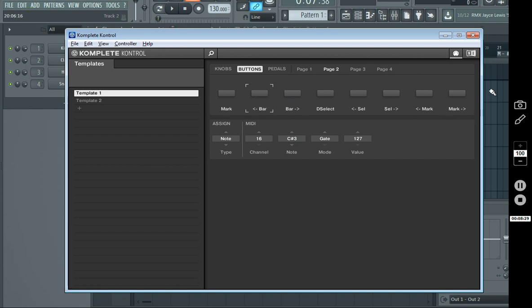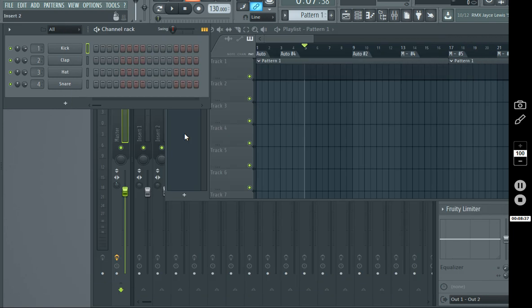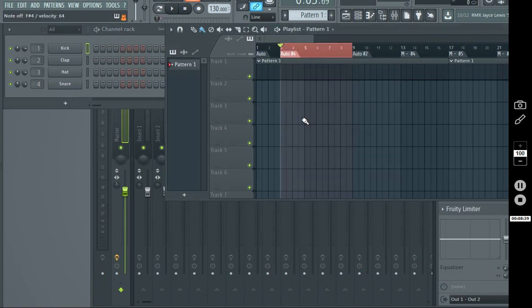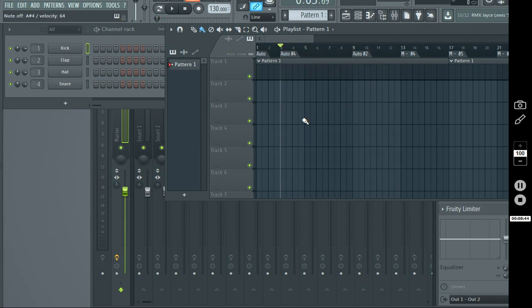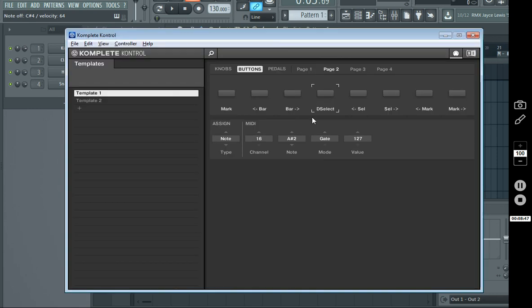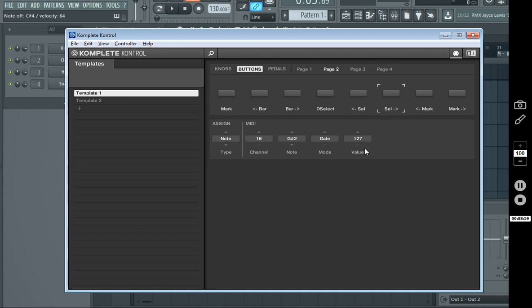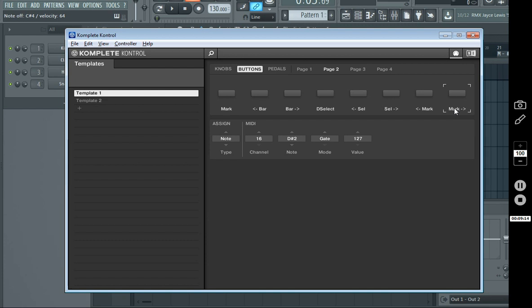And I'll just kind of cycle through these and show you the settings. This was moving one bar at a time to the previous bar, one bar at a time forward. Deselecting anything that was selected. So, if you selected like a marker region, then you deselect it. And then jumping from marker region. So, deselect is A-sharp-2. Previous marker region selection is going to be F-sharp-2. Select the next marker region is going to be G-sharp-2. Jump to the previous marker section is going to be C-sharp-2. And then jump to the next marker region is going to be D-sharp-2.